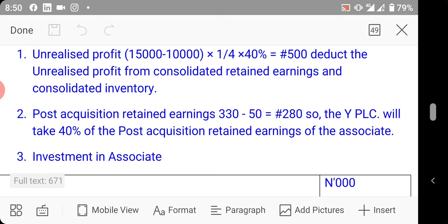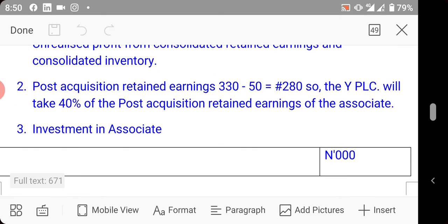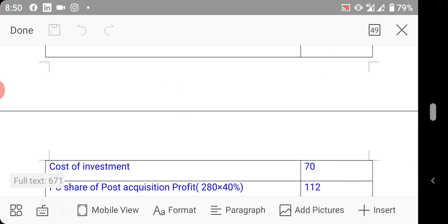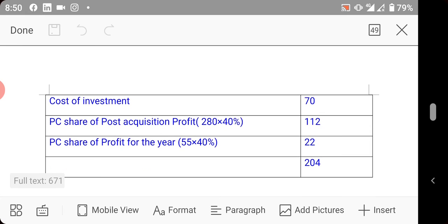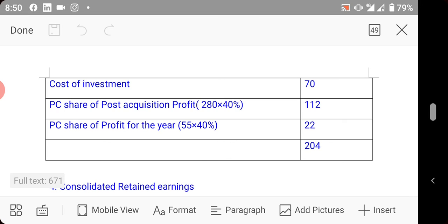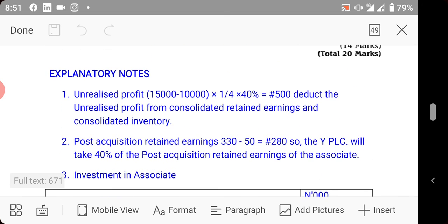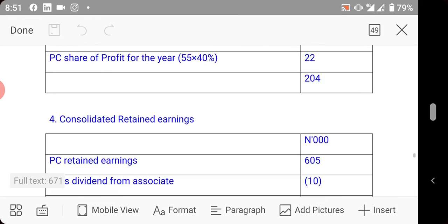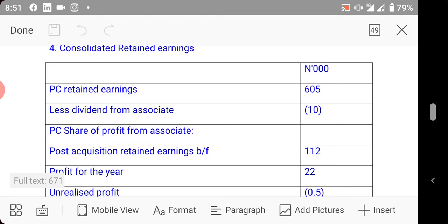For post-acquisition retained earnings: retained earnings at date of reporting minus retained earnings at date of acquisition = 330 minus 50 = 280, so W takes 40% × 280 = 112. The investment analysis sheet starts with cost of investment of 70,000, adds W's share of post-acquisition profits brought forward of 112, and adds W's share of profits for the current year: 55 × 40% = 22, giving a carrying amount of the investment.